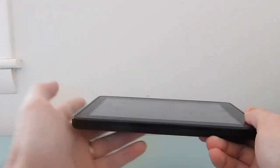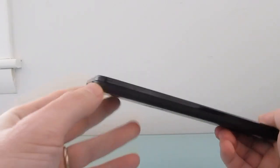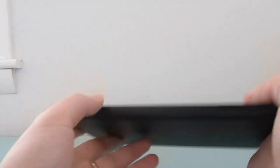Hi, this is Brad Linder with Liliputing, and this is an Amazon Kindle Fire, the original version, which came out in 2011.